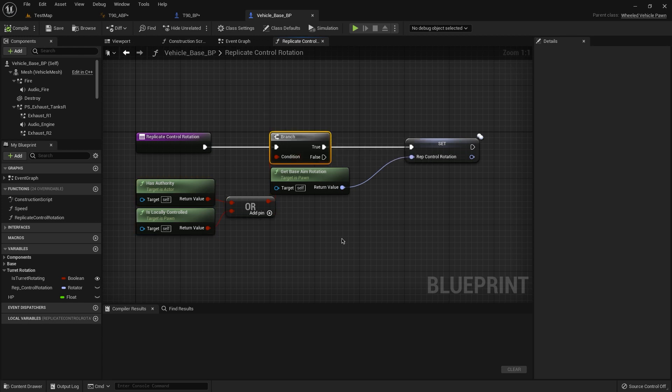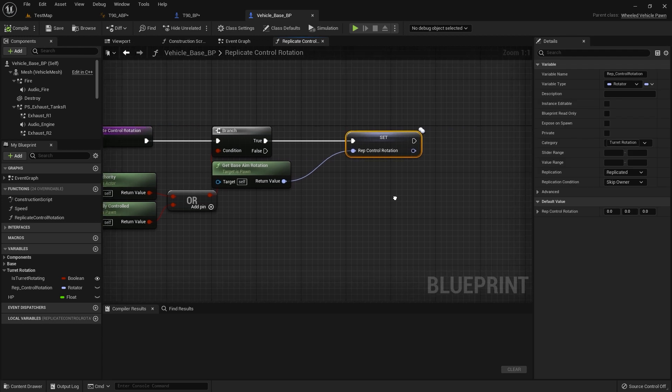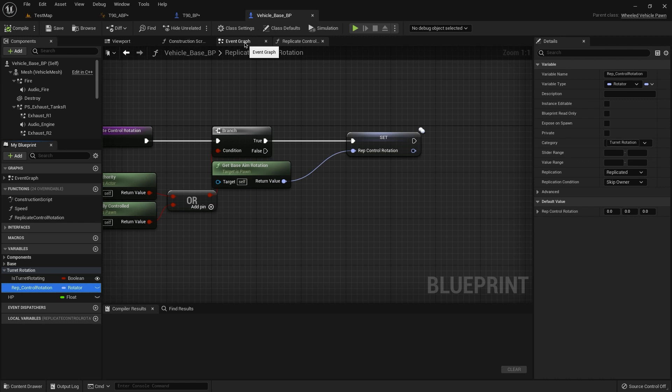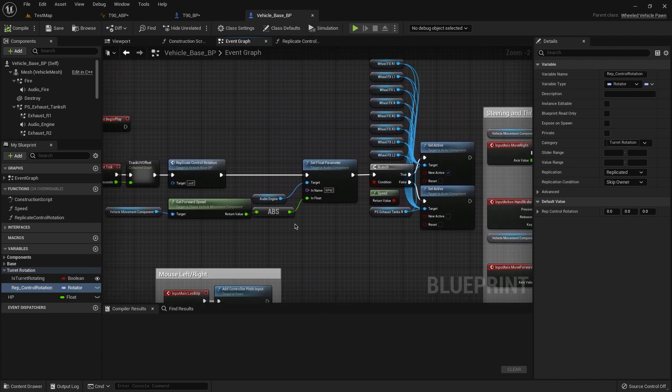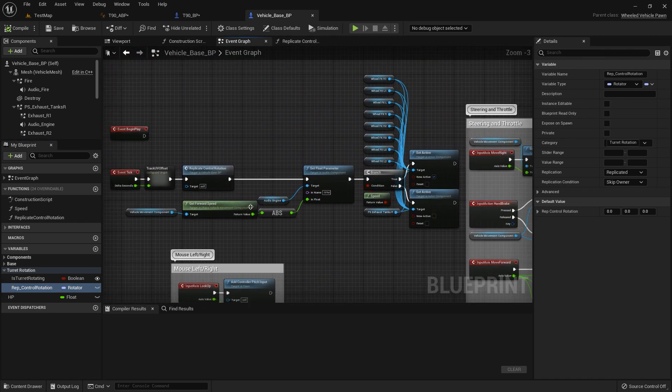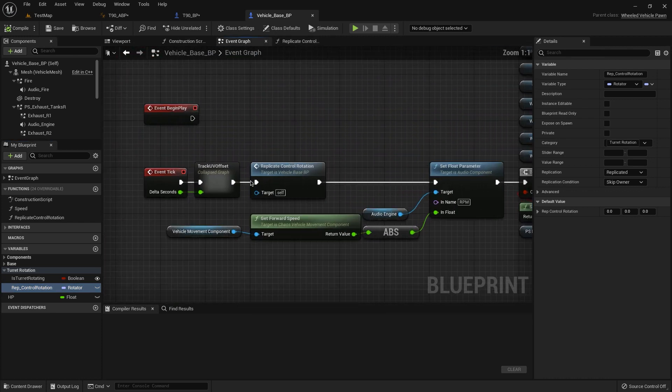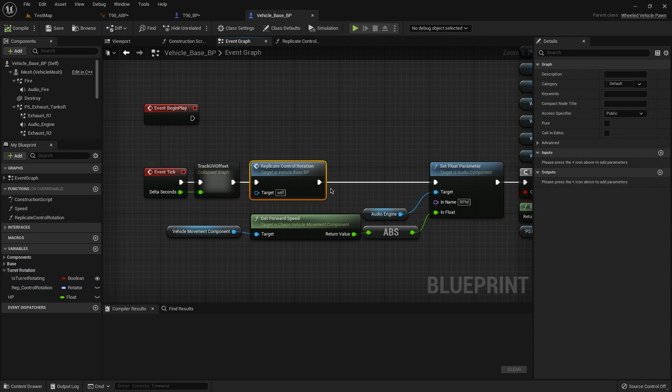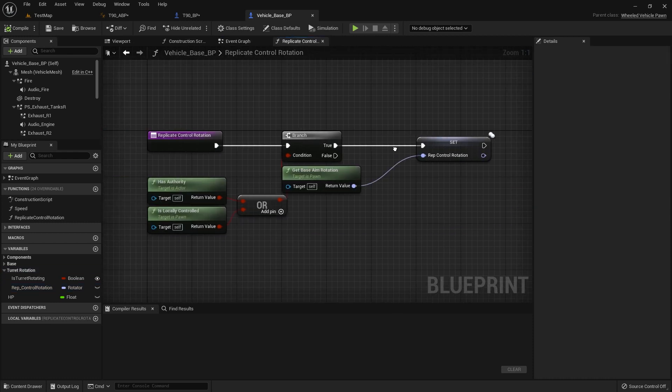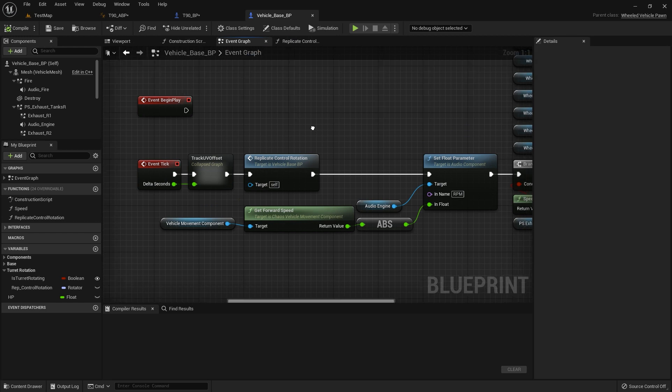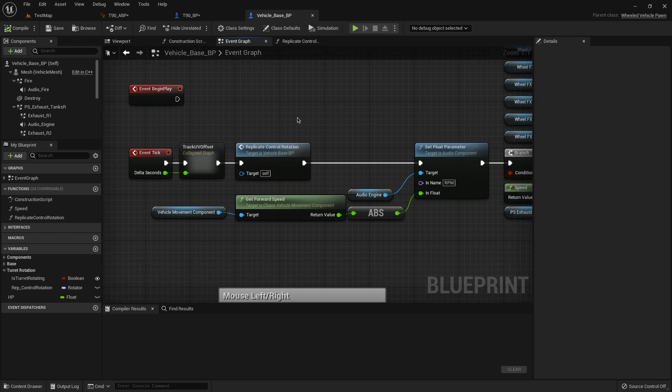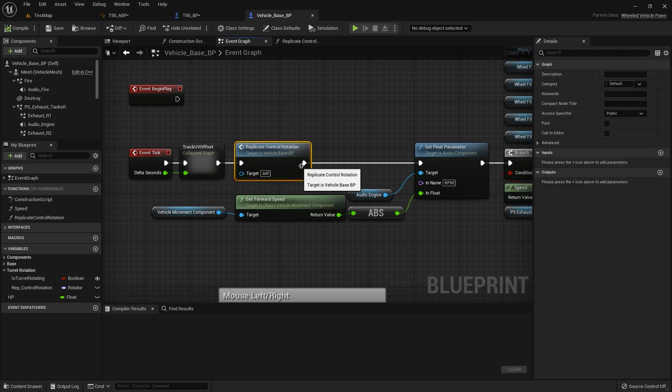So we have this function for our server controllers, branch, get base anim rotation and wrap control rotation. It's here. Then we need to connect it with event tick here. It is our function, it's here.